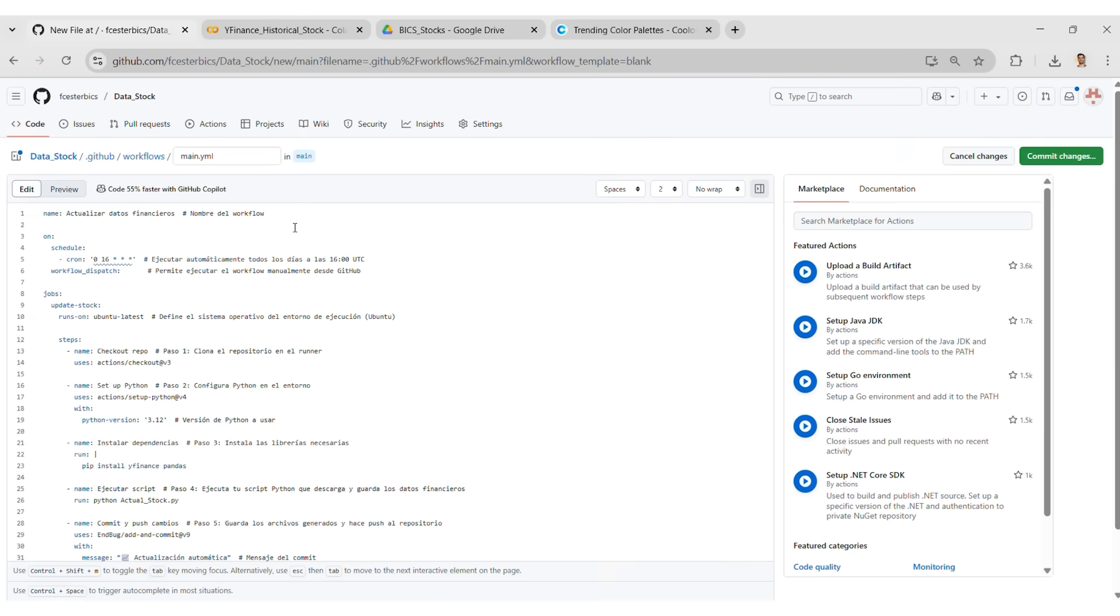These flows run every day at 4pm. It uses Ubuntu, it installs Python and all the libraries, runs the script and uploads the result to the repository.